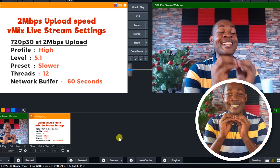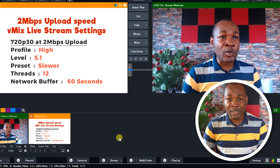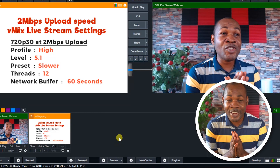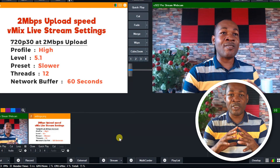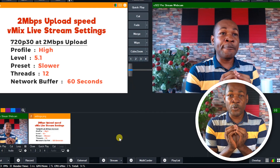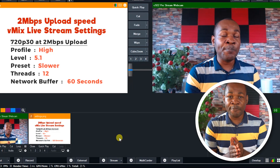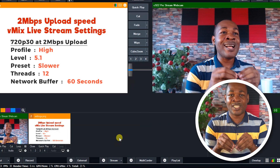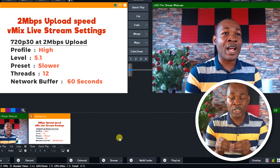Thank you so much for watching this small vMix trick. I'll be bringing you tutorials on vMix — how you can master tricks, how you can master settings on vMix, and be able to live stream your events, your church events, your personal events. If you find this video helpful, please subscribe to my YouTube channel, like this video, comment, and ask me your questions. If you want me to do any vMix tutorial, ask me in the comment section — I'll be glad to help. Thank you for watching, I will see you on my next video.